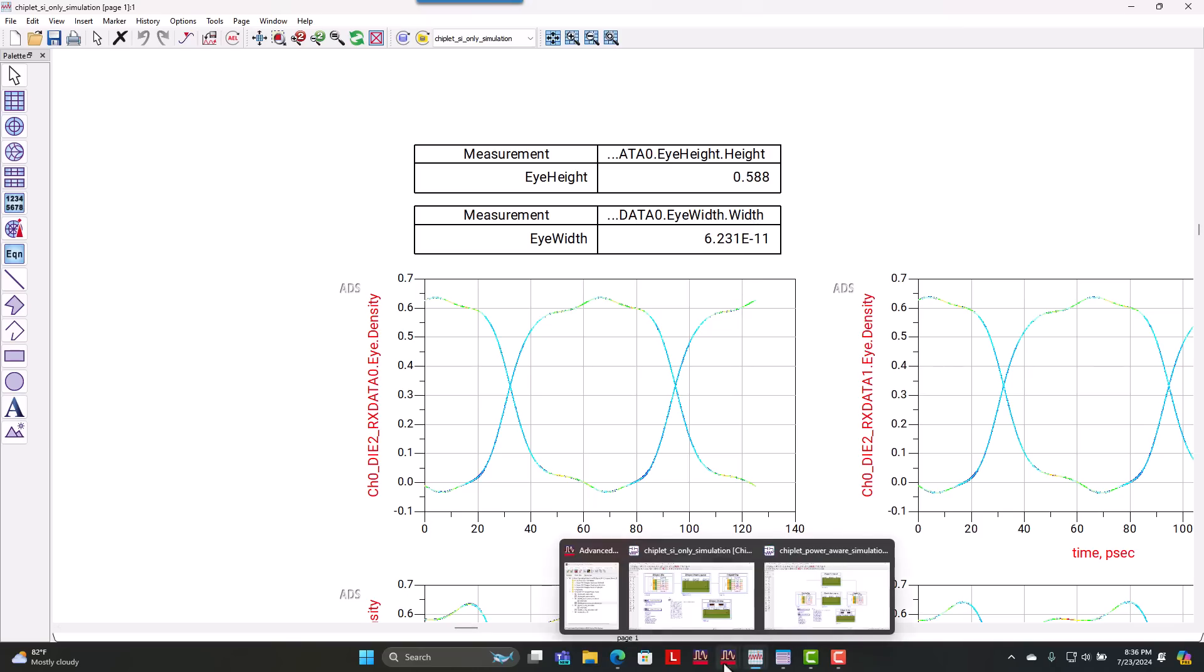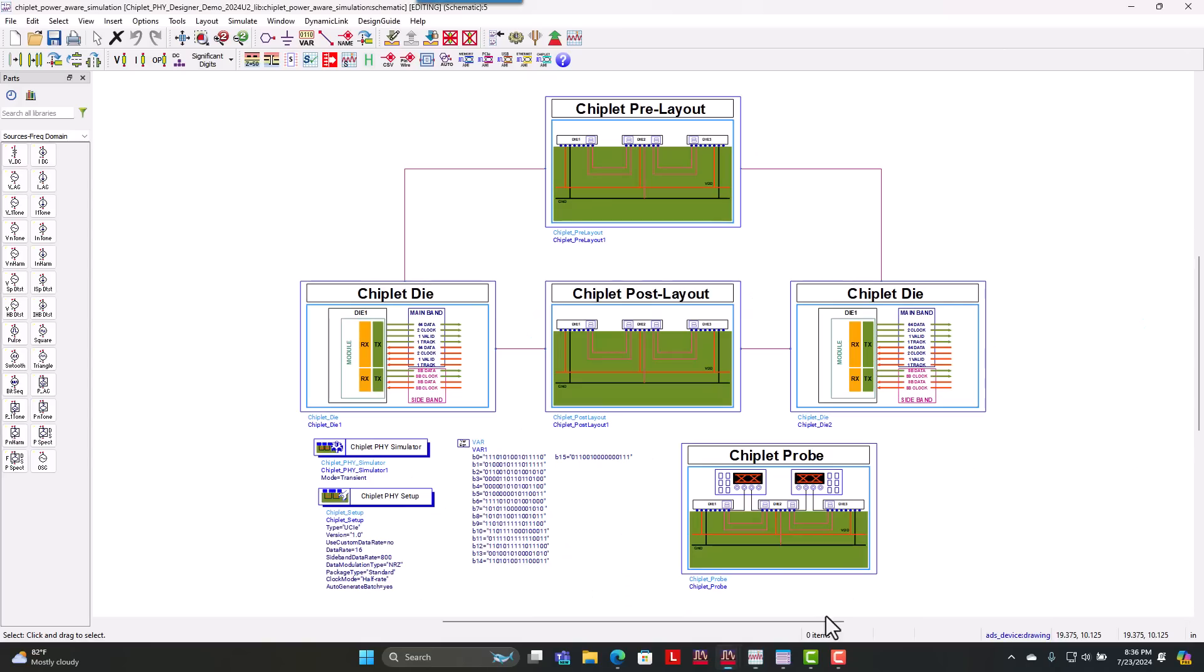Now if we want to make this a power aware simulation, it's really quite easy. We take the same setup with Chiplet Φ Designer and we just added our PDN. So the same extraction that we use for SI Pro to do our interfaces for the die-to-die interconnect,